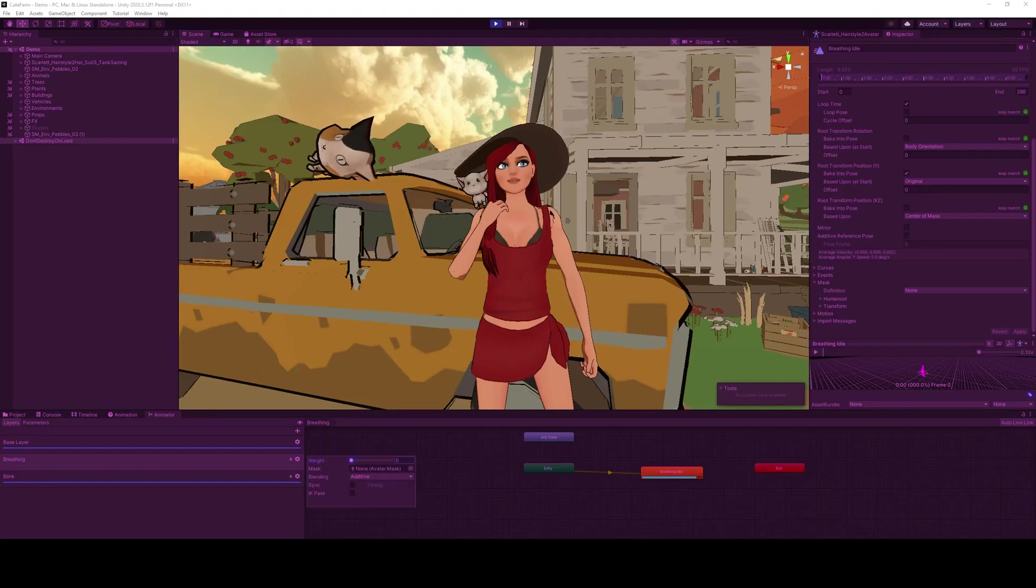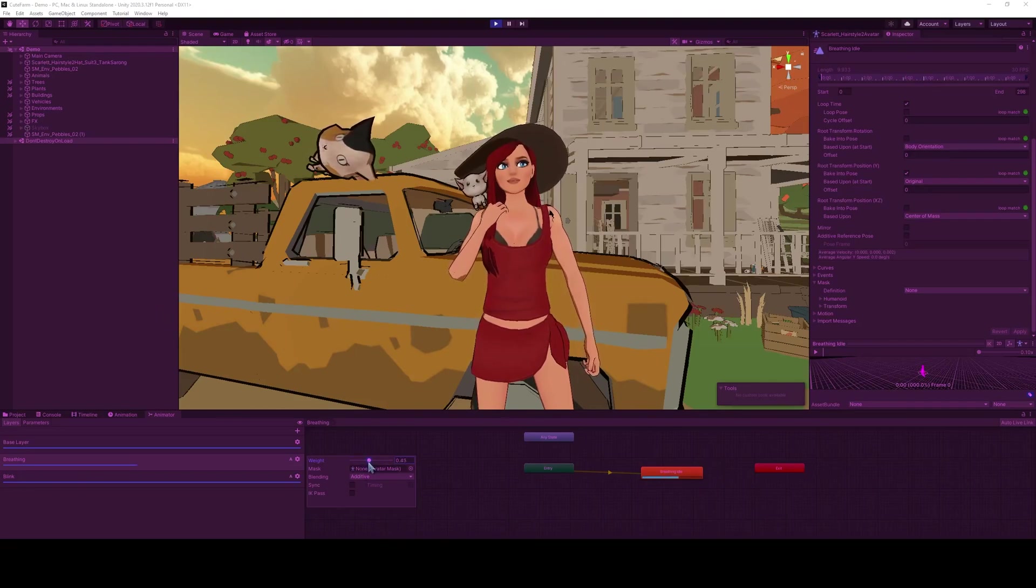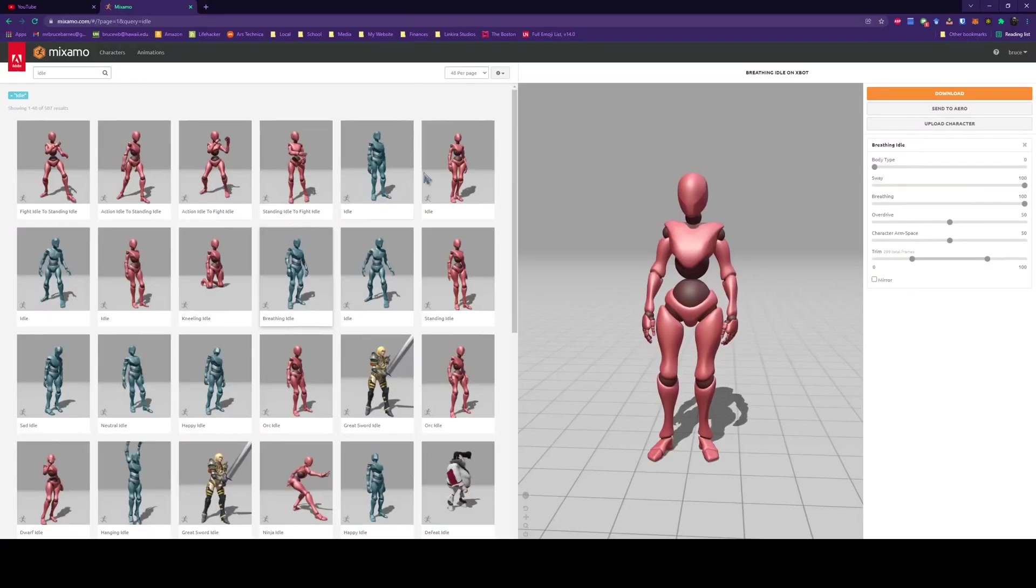Have you ever wanted to transform your models from looking very static like this to something more like this? I'm going to show you how, so let's get started.